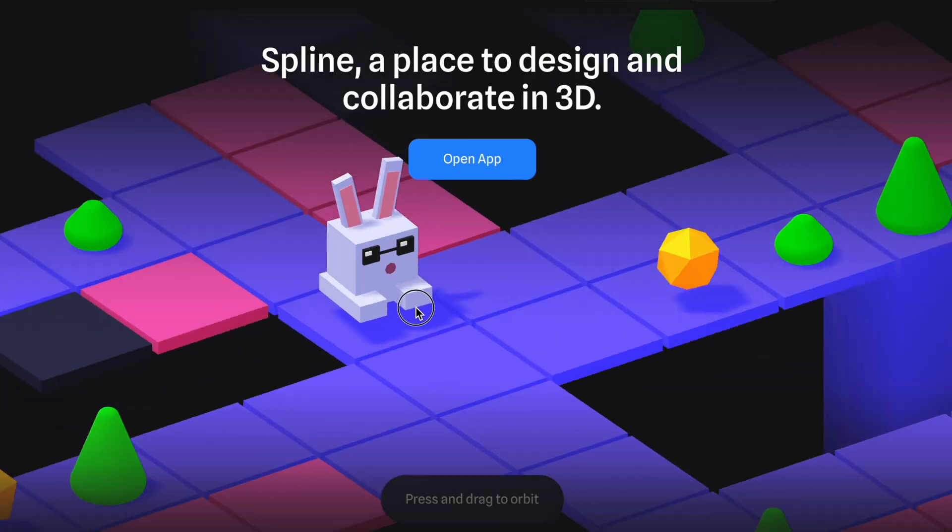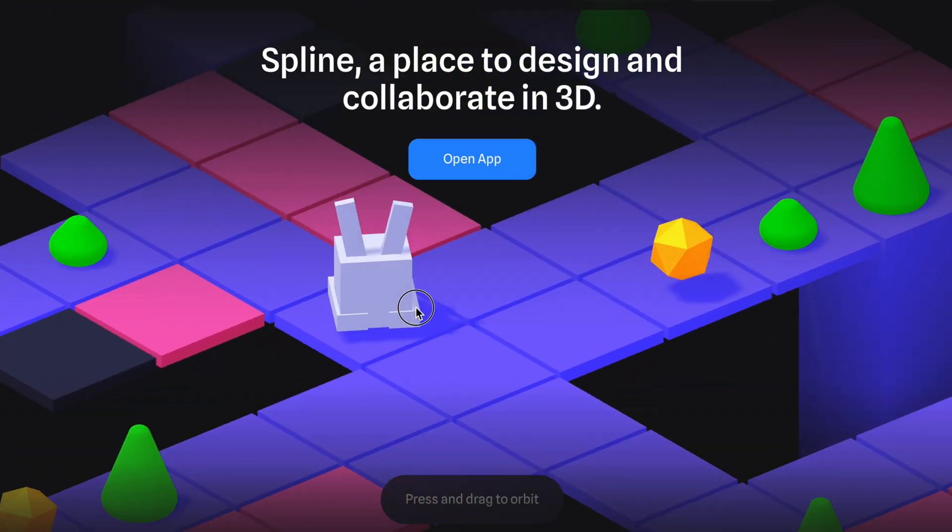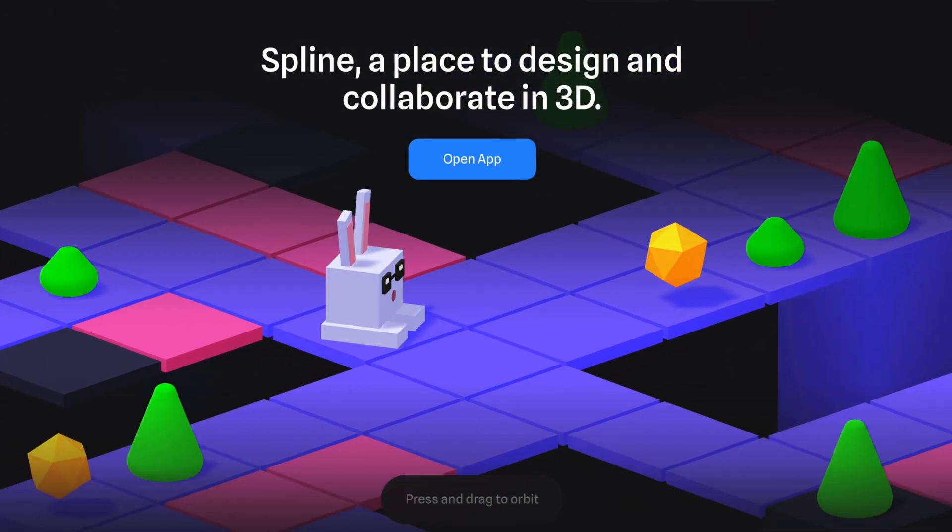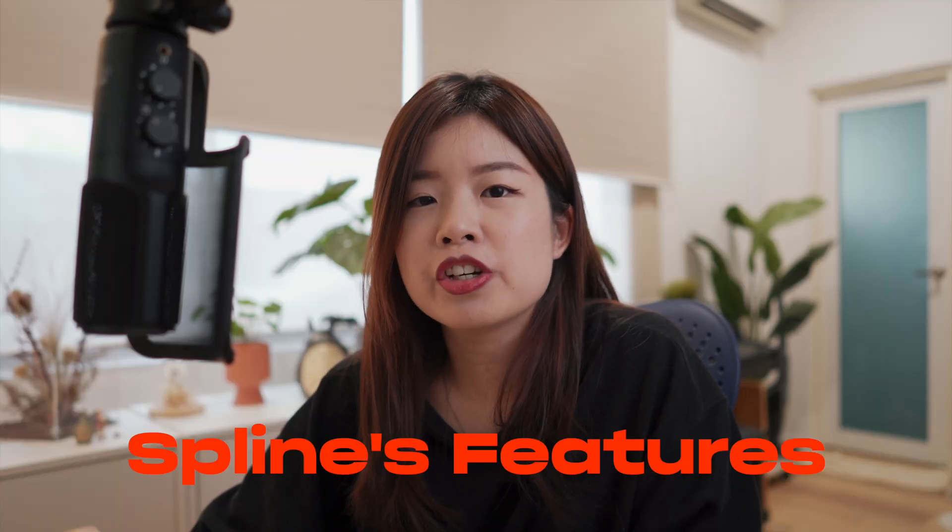If you haven't heard of Spline yet, Spline is a design and collaboration tool for 3D experiences on the web. So in this video, I'm going to walk you through Spline's features, what you can achieve with Spline and whether is it right for you.